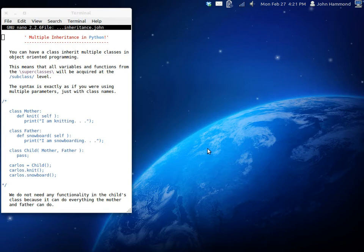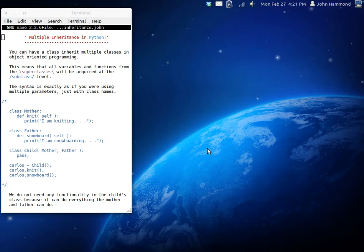But anyway, here's what we're doing today. We're looking at multiple inheritance. Now in the last tutorial we were checking out inheritance where one class can take derived characteristics from another class. Now you can do this with multiple classes.